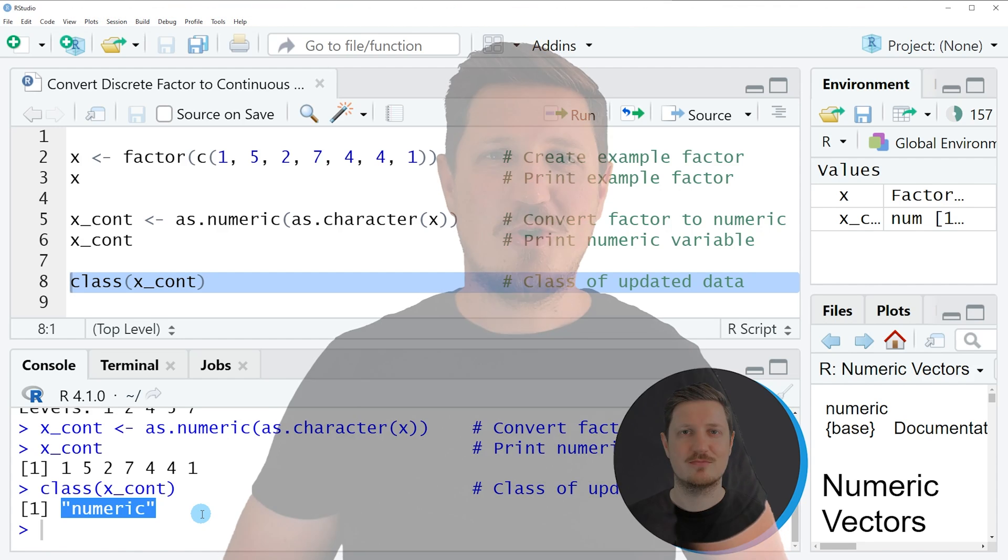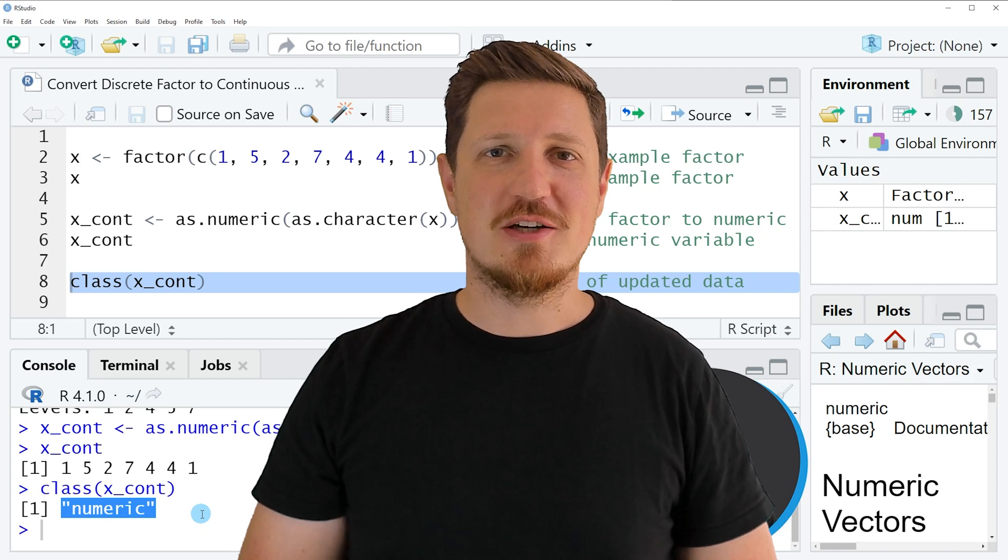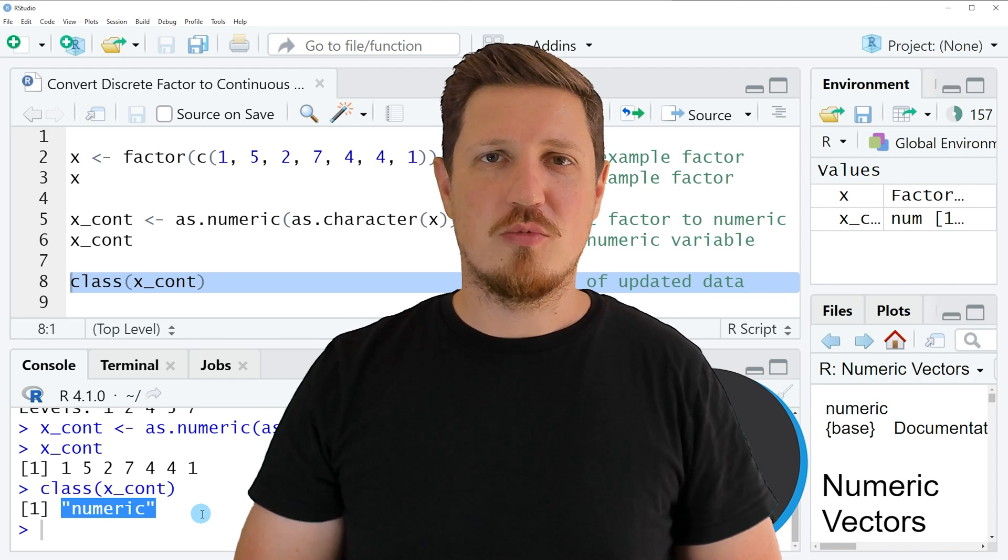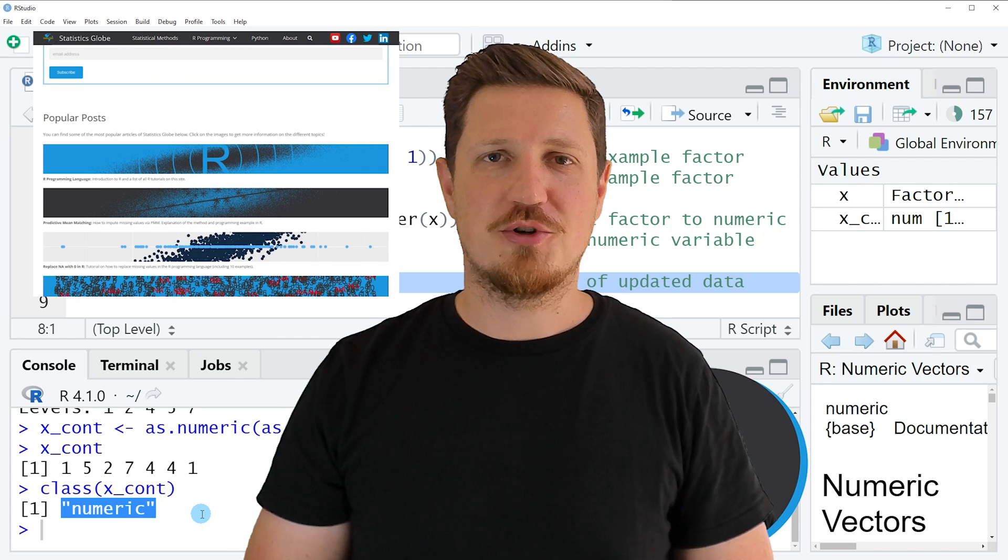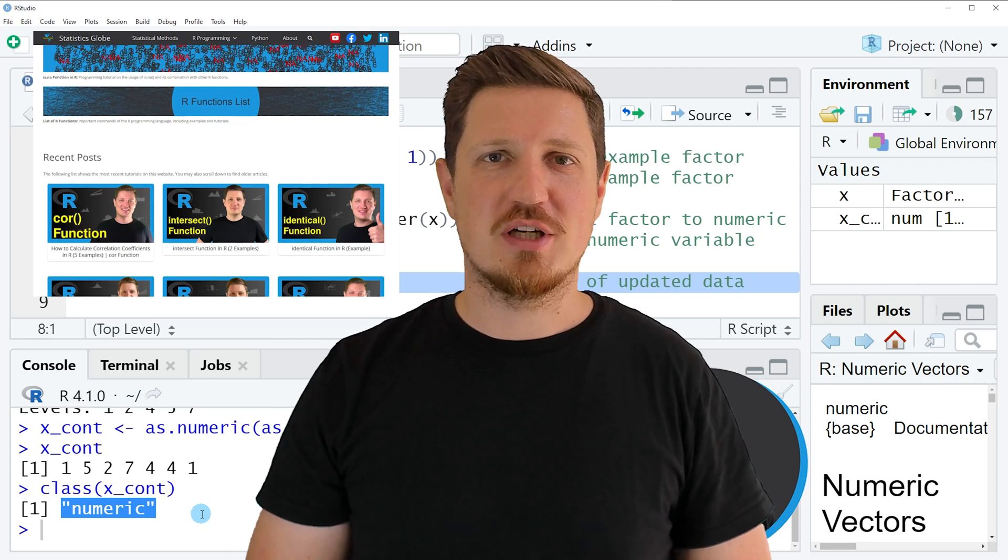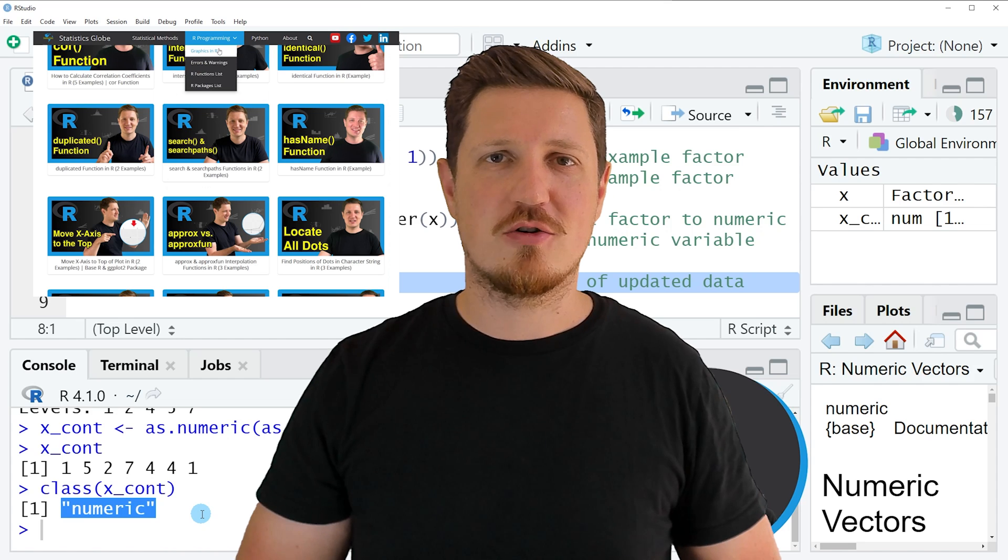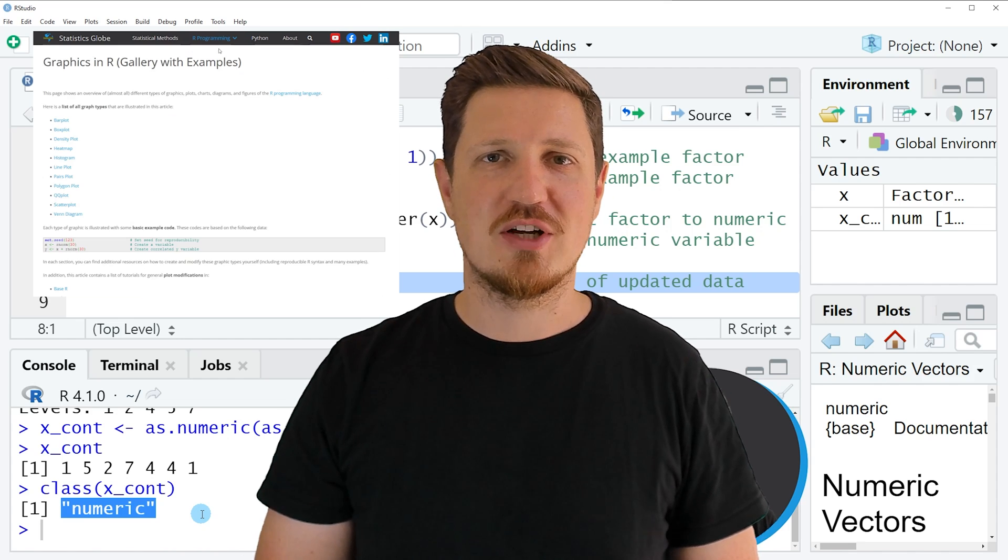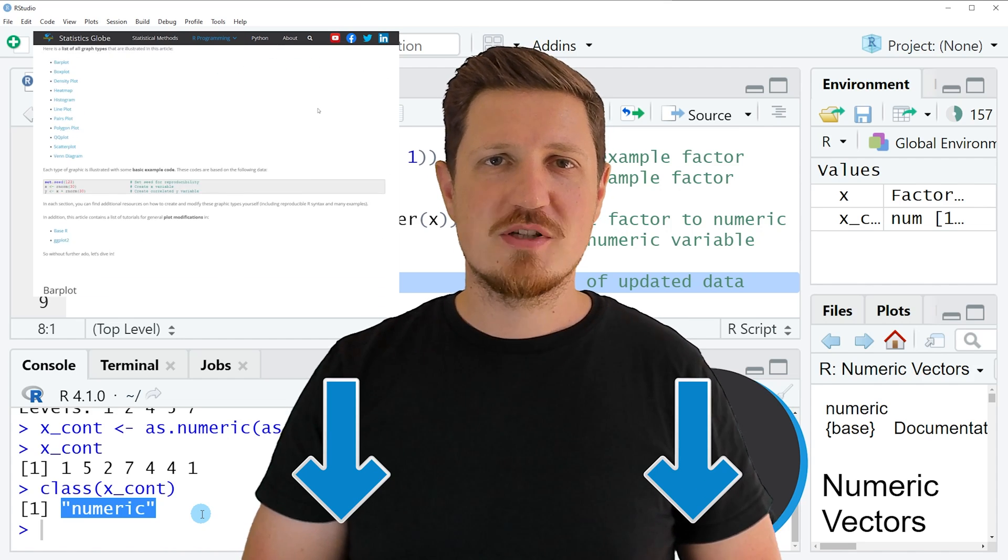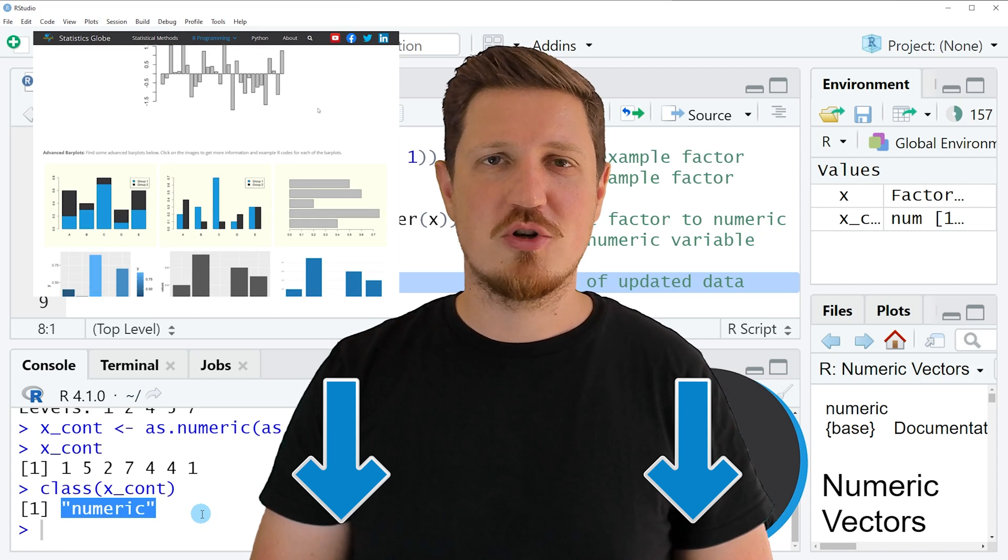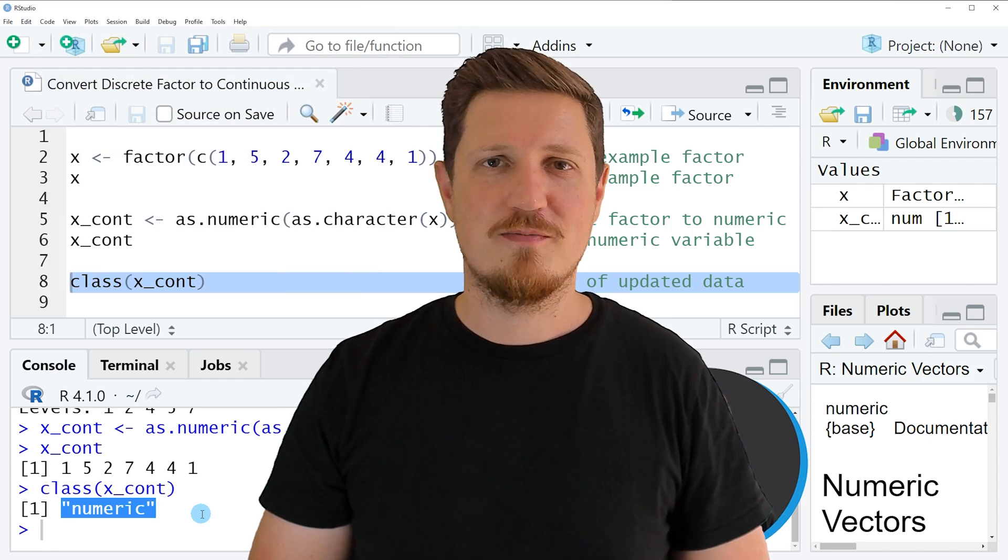That's all I wanted to explain in this video. In case you want to learn more on this topic, you may check out my homepage statisticsglobe.com. Because on my homepage, I have recently published a tutorial in which I am explaining the content of this video in some more detail. I will put a link to this tutorial into the description of the video, so you can find it there.